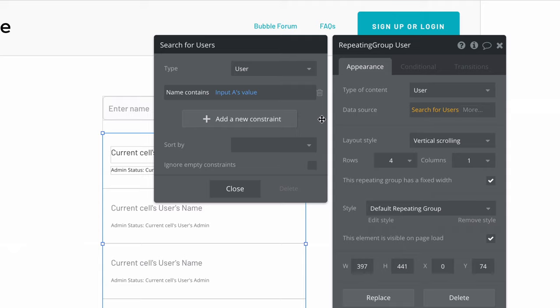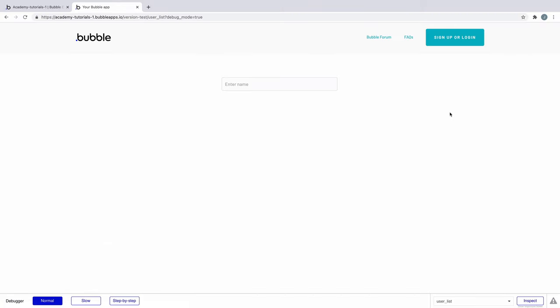If we preview this, by default our repeating group won't show any results because we haven't typed anything into input A.